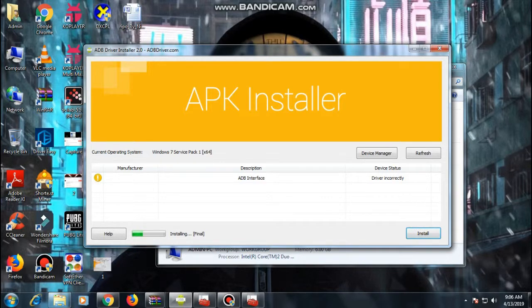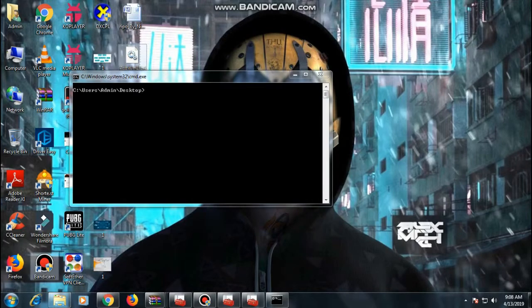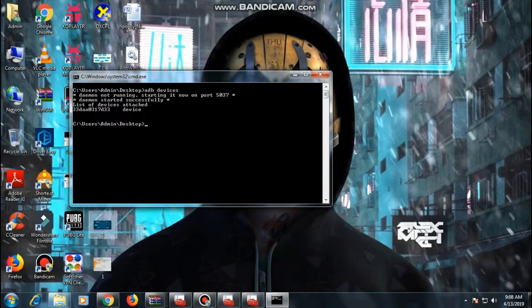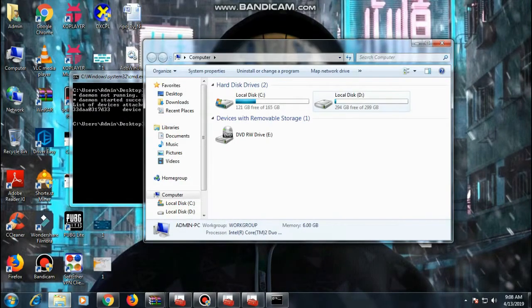It will automatically fetch the driver — just click Install and it will automatically install the ADB driver. Now type 'adb devices' once again, and you will see the list of devices attached. Everything will be fixed.